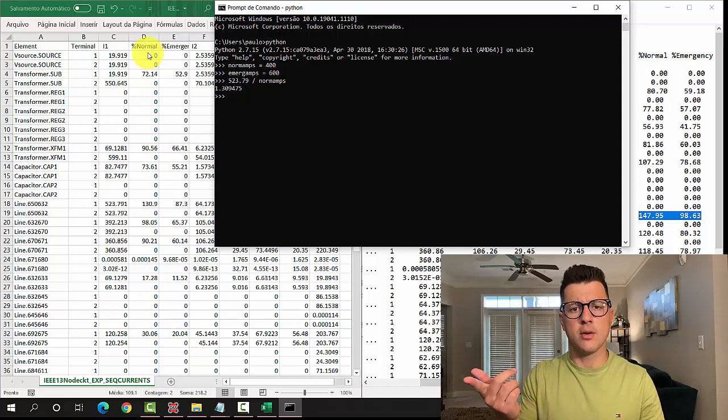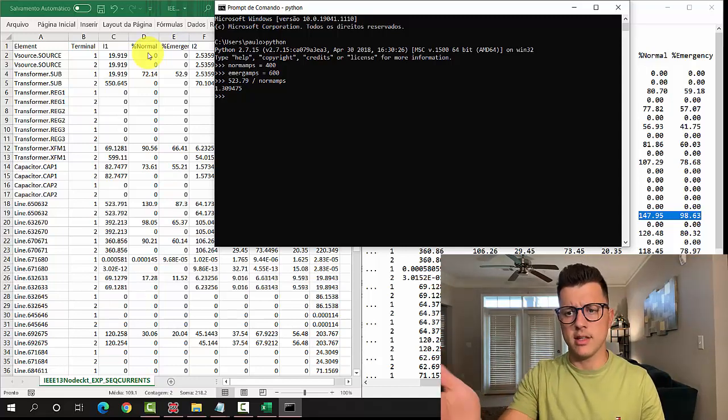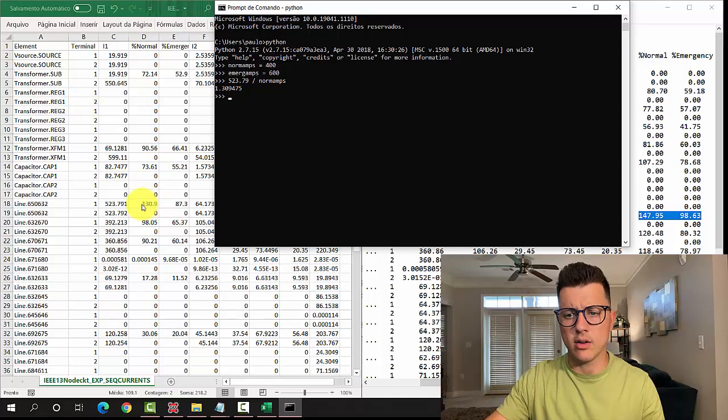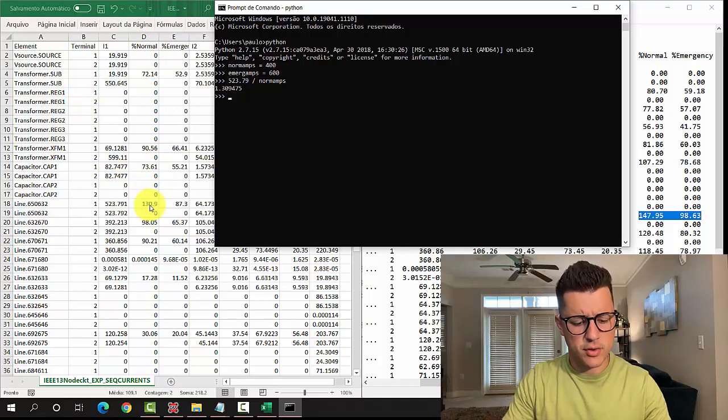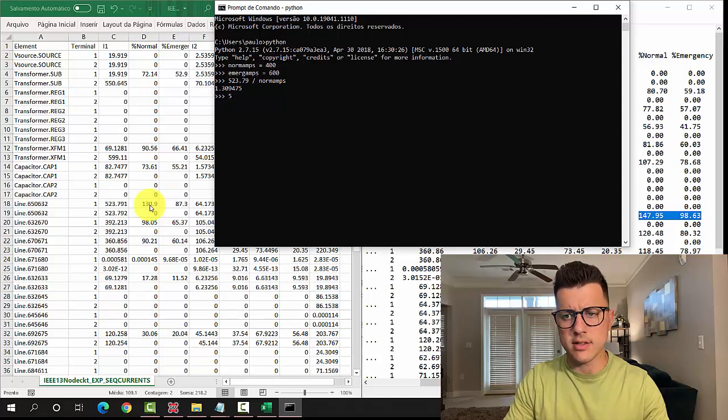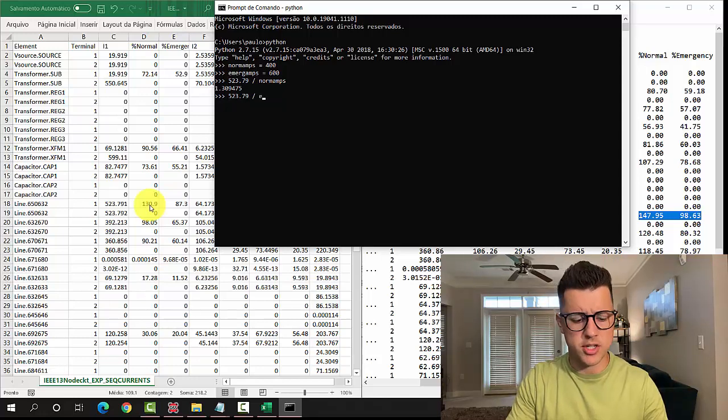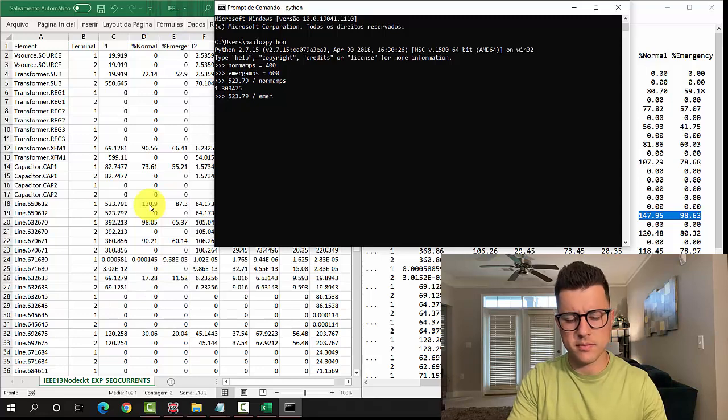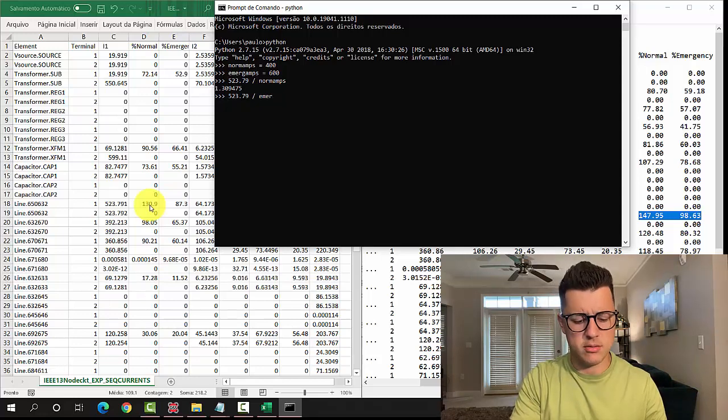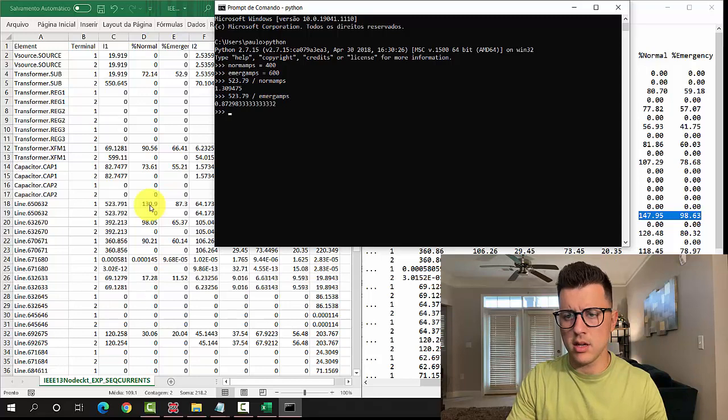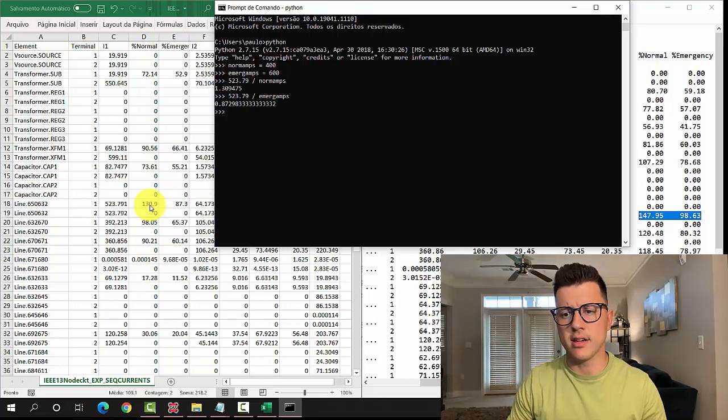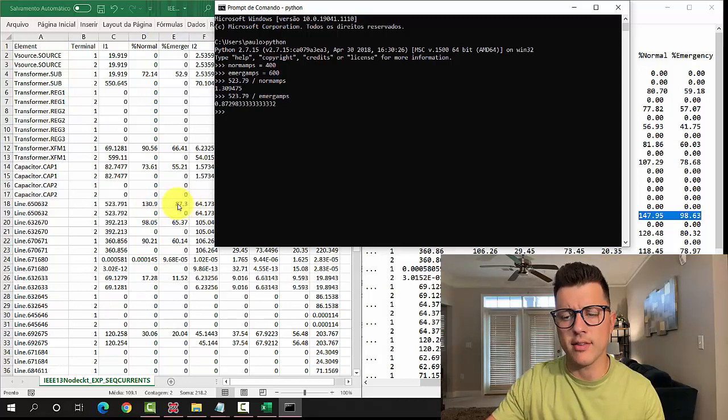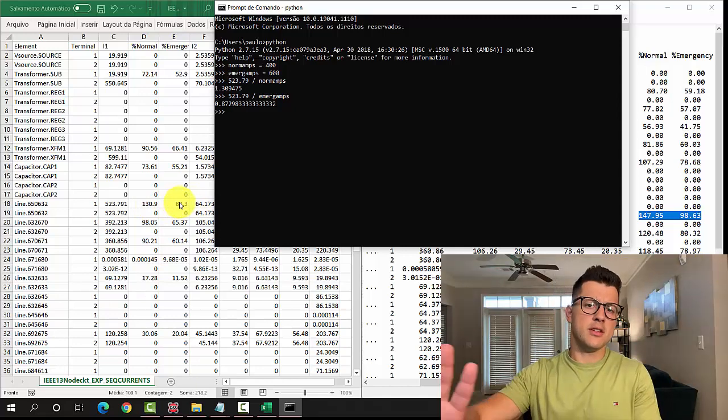Times 100, then we have 130.9. If you do the positive sequence and divide by the emergence, then we're going to have 87.3, what we have here.